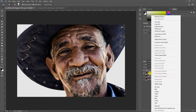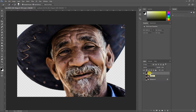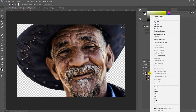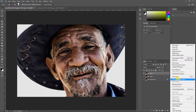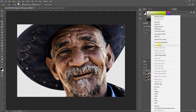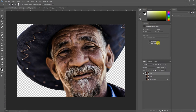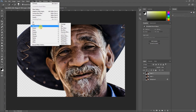Next I need to convert this image to a Smart Object. The reason I convert it to a Smart Object is so that any edits I make are non-destructive — whatever filter I apply will not permanently affect the image. To convert, either go to the menu and click 'Convert to Smart Object', or right-click on the layer and select 'Convert to Smart Object'.